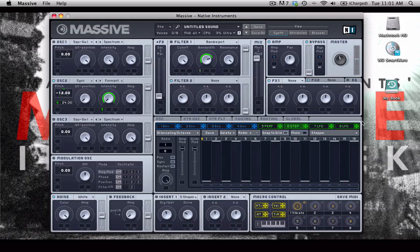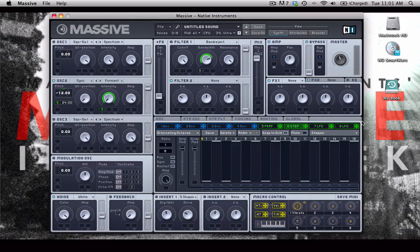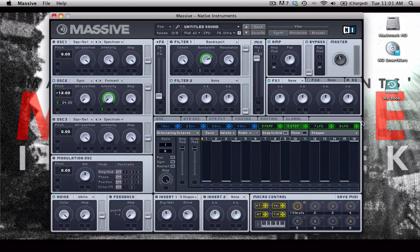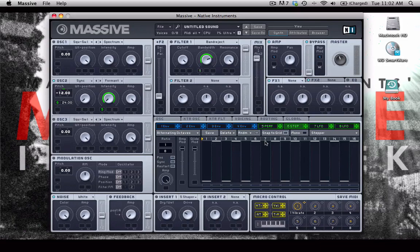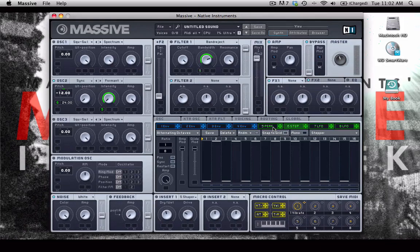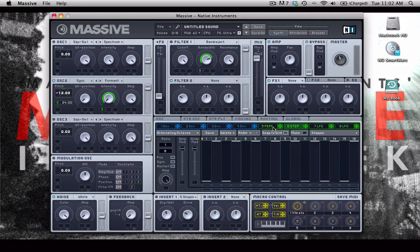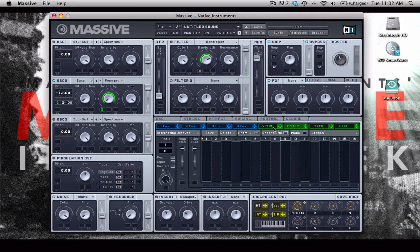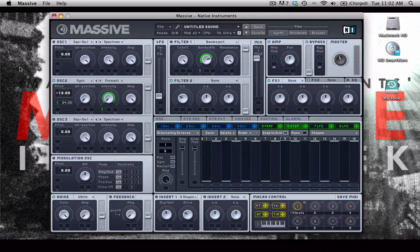Or we can try in our stepper maybe something more simple like alternating octaves. And just like that you have a very crazy groove going, which we created, we designed this sound, just by simply applying a few modulations to a few parameters.